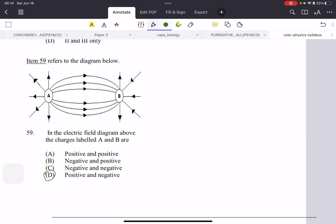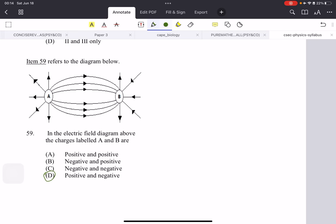Item 59 refers to the following diagram. A will be positive and B will be negative — this is something you have to learn.